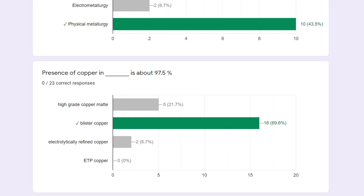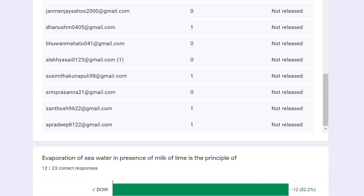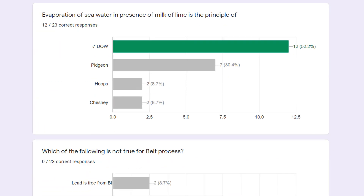The presence of copper at about 97.5% is found in blister copper — not anode copper and not electrolytically refined copper, because in anode copper it is generally 99.9%, and electrolytically refined copper also contains 99.9%. High-grade copper matte contains more than 97.5%.